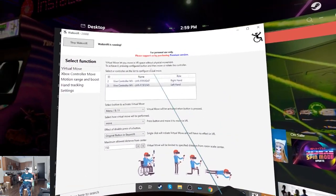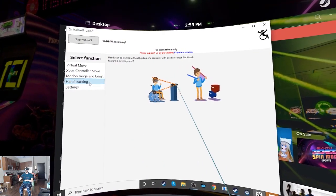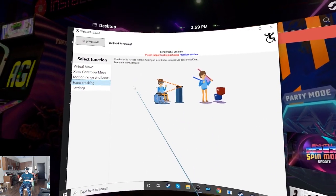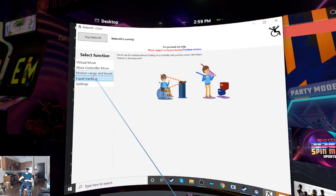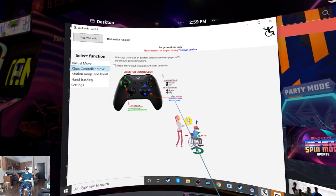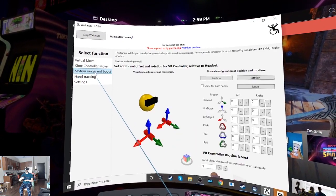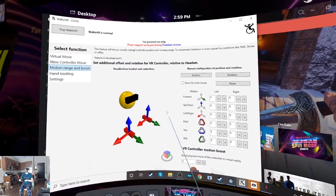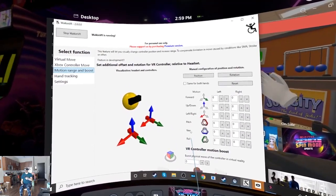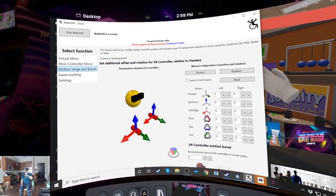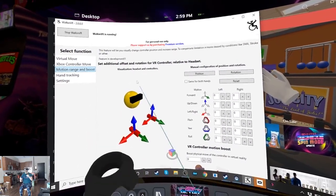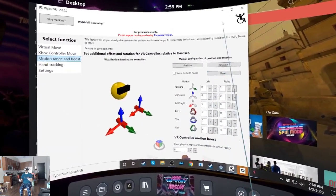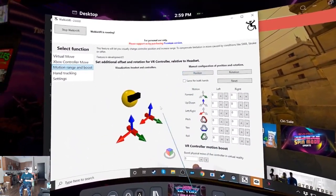There's also other experimental features like hand tracking with Kinect that's currently in development. You can use an Xbox controller. There's boosted movement so that when you move your hand, the controller moves even more. So it's even more flexibility with reaching things you couldn't reach before.